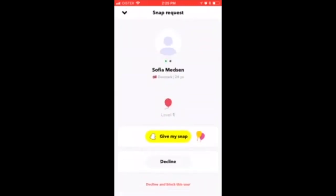Here's the snap request. You can decline, give your snap, or decline and block the user. That's it — it's super easy. If you want to give your snap, just tap 'Give My Snap'.